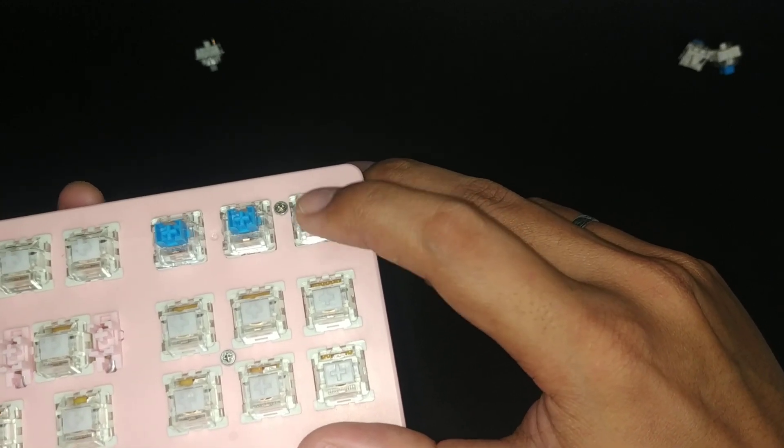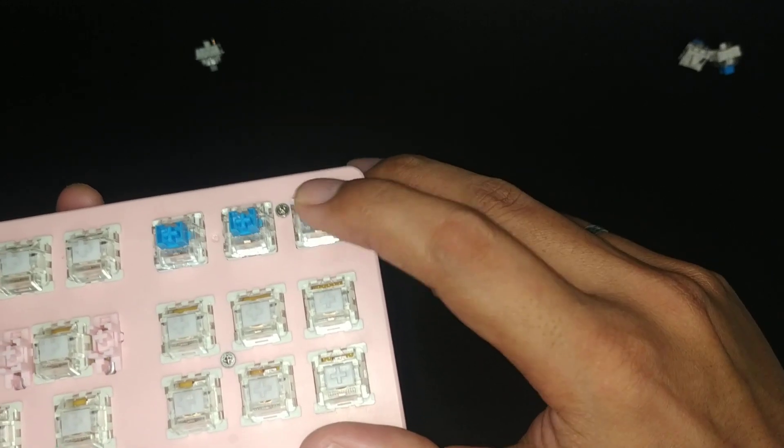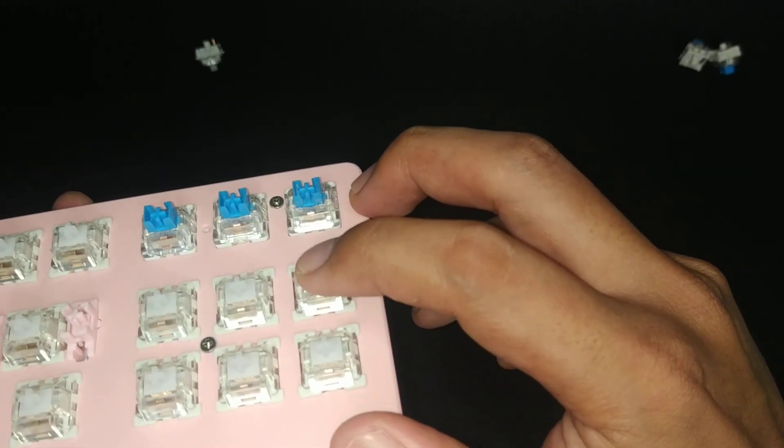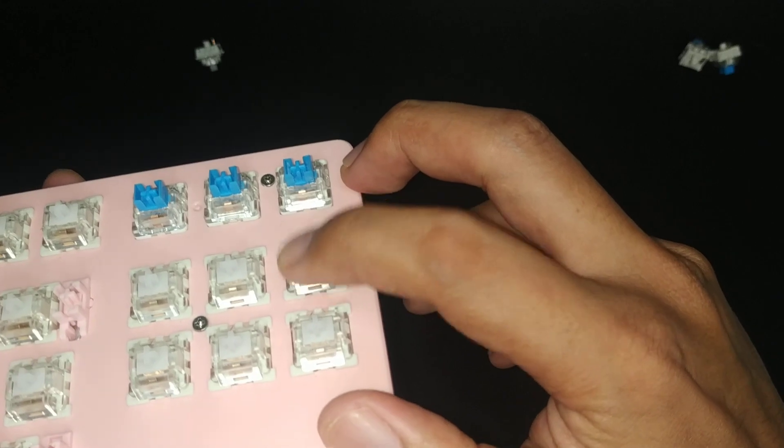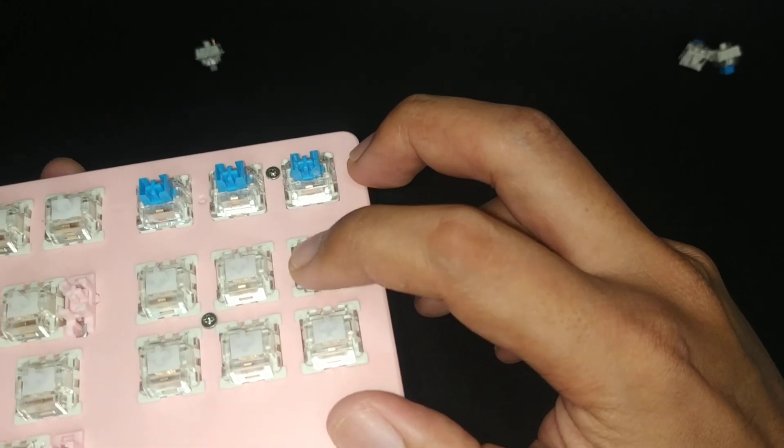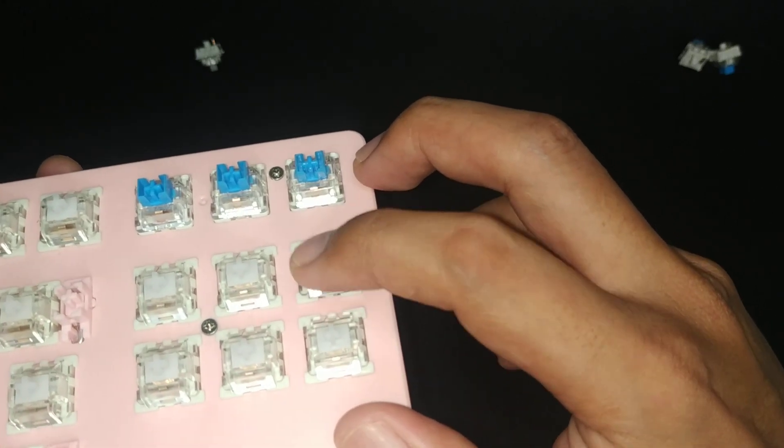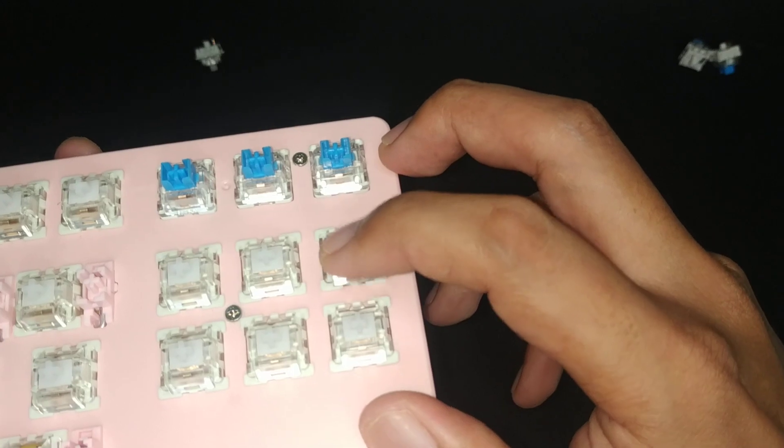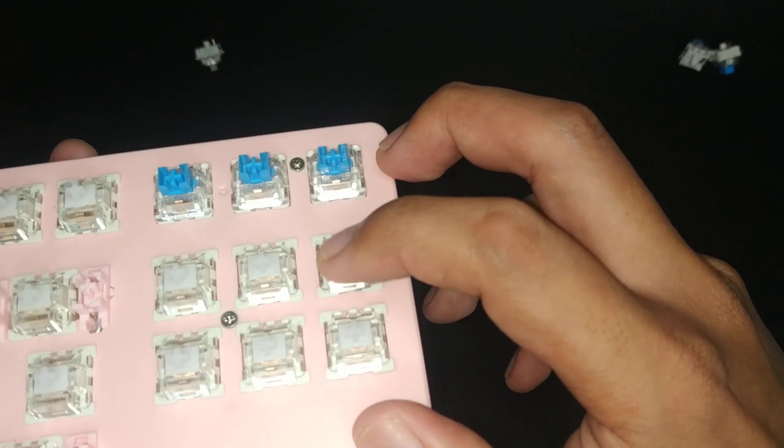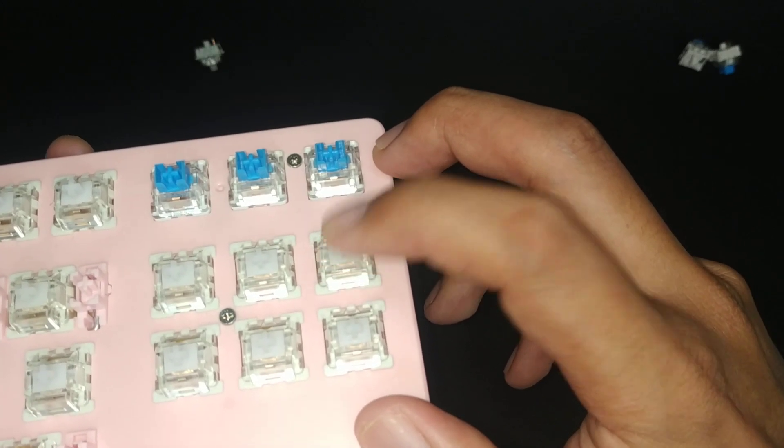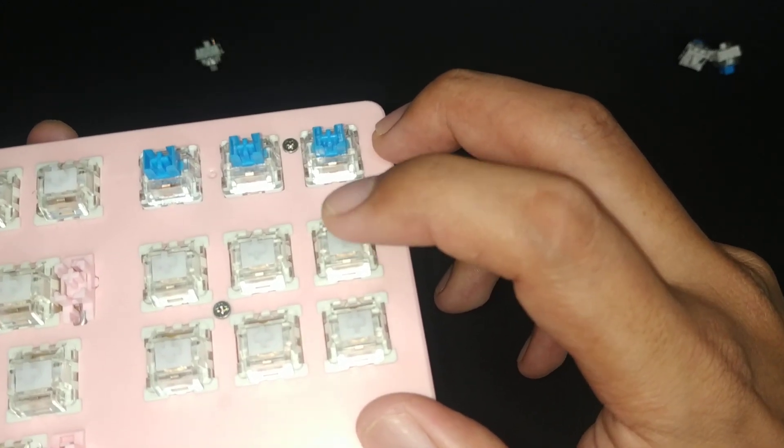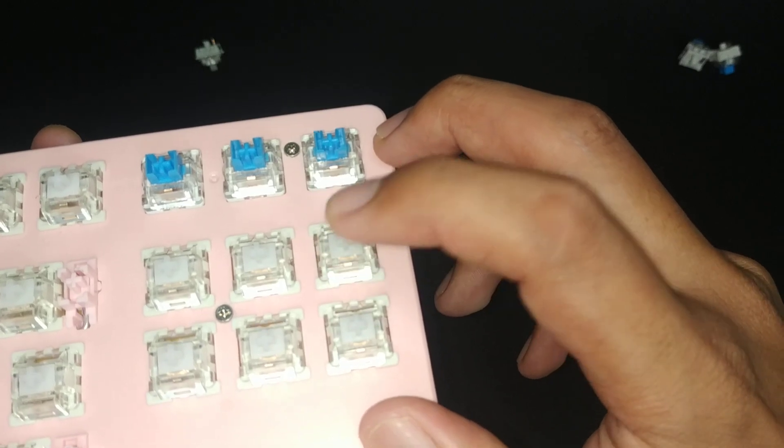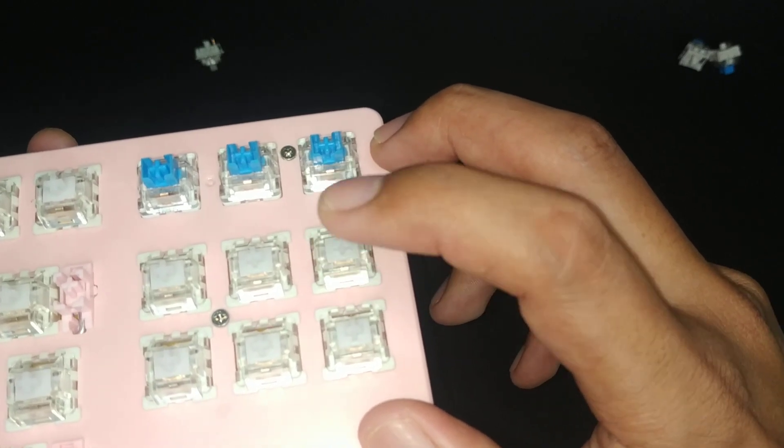See? It's kind of loud. The silent whites are fairly silent. It hardly makes a sound, actually. And it's much lighter to press. I think the actuation force of this switch is around 40-50G.